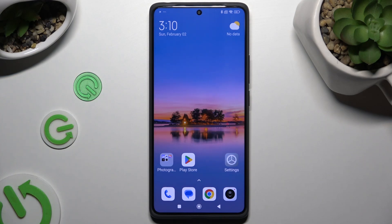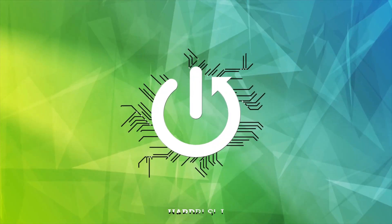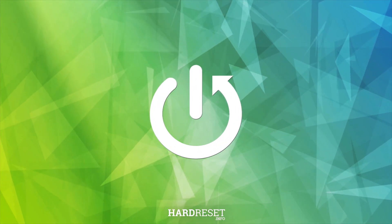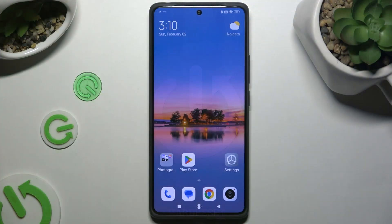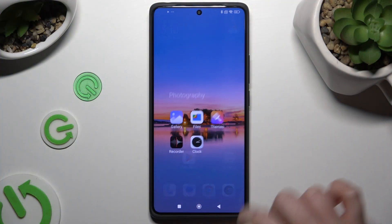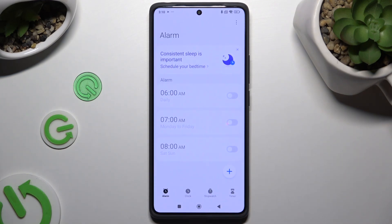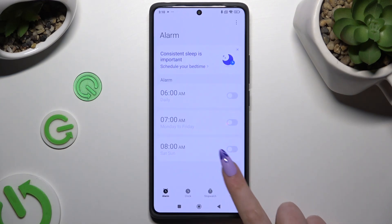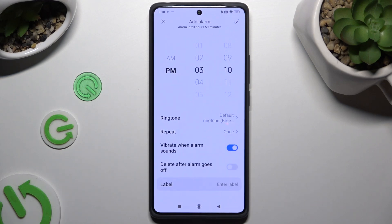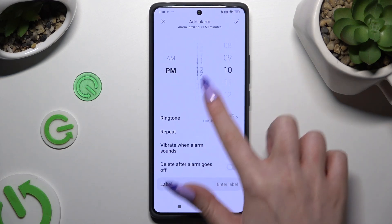In front of me is the Redmi Note 13 Pro, and today I would like to show you how you can set up an alarm clock. First of all, open the Clock app and tap on alarm at the bottom left corner. Then use the plus button to create a new one and set up an hour.